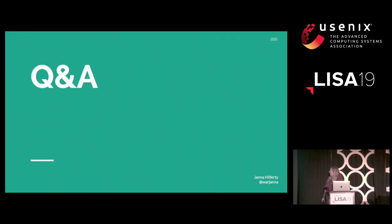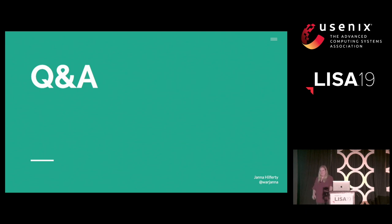Now we have a section for Q&A. Does anyone have any questions?